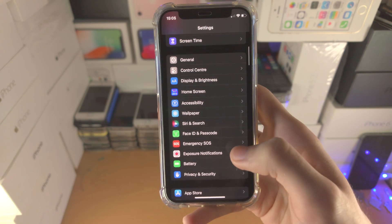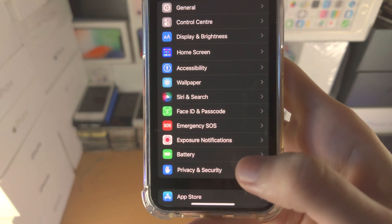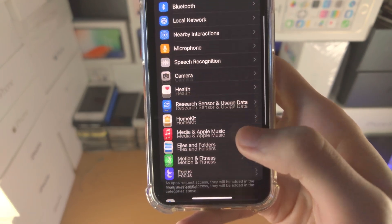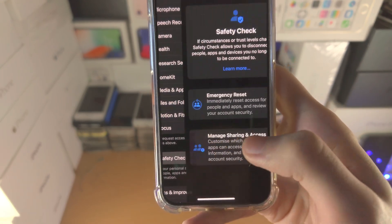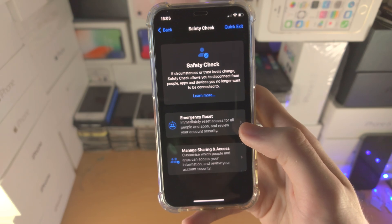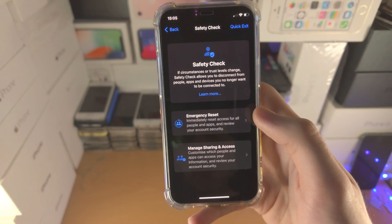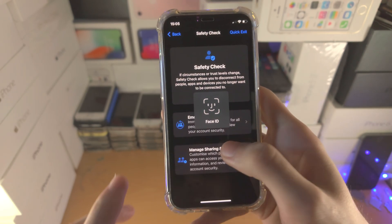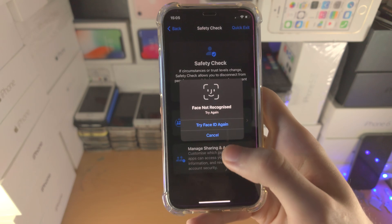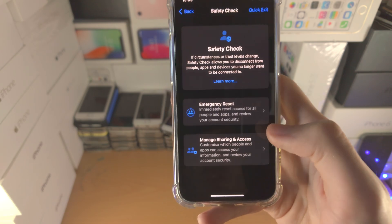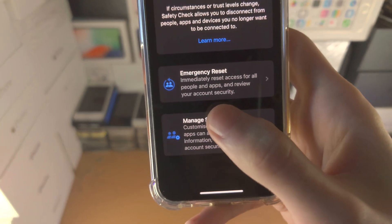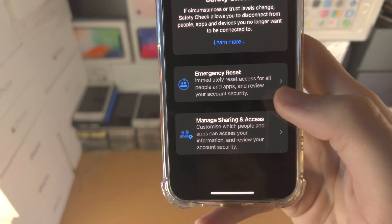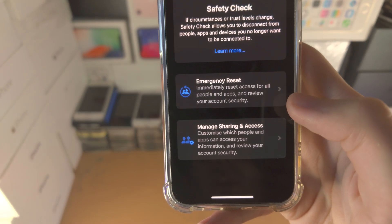So let's go back to Privacy and Security and go to Safety Check. With the Emergency Reset option, this will require authentication, and what it will do is reset all access for all people and apps.